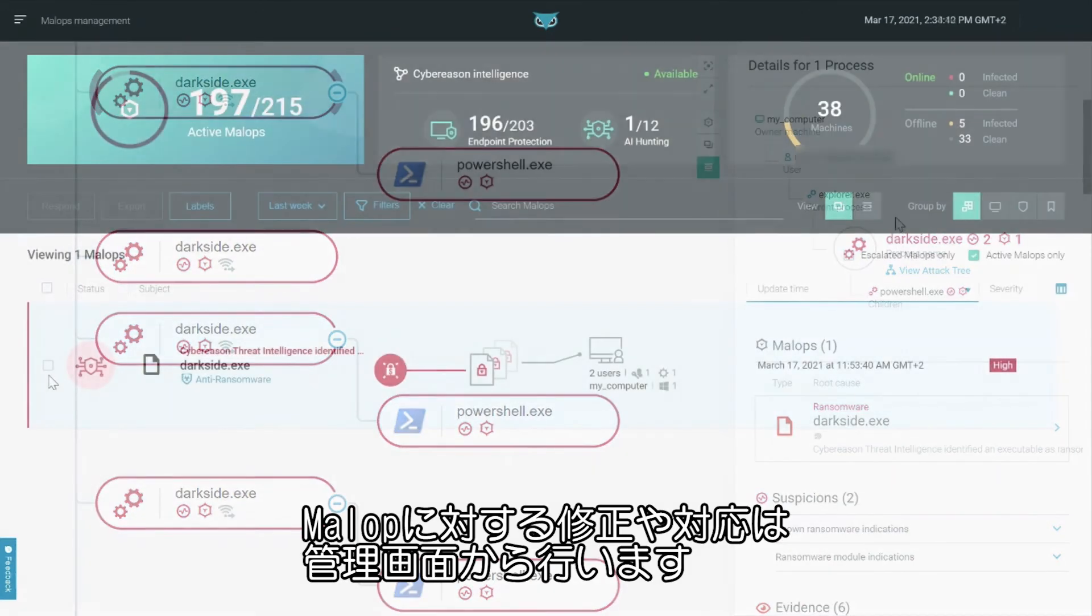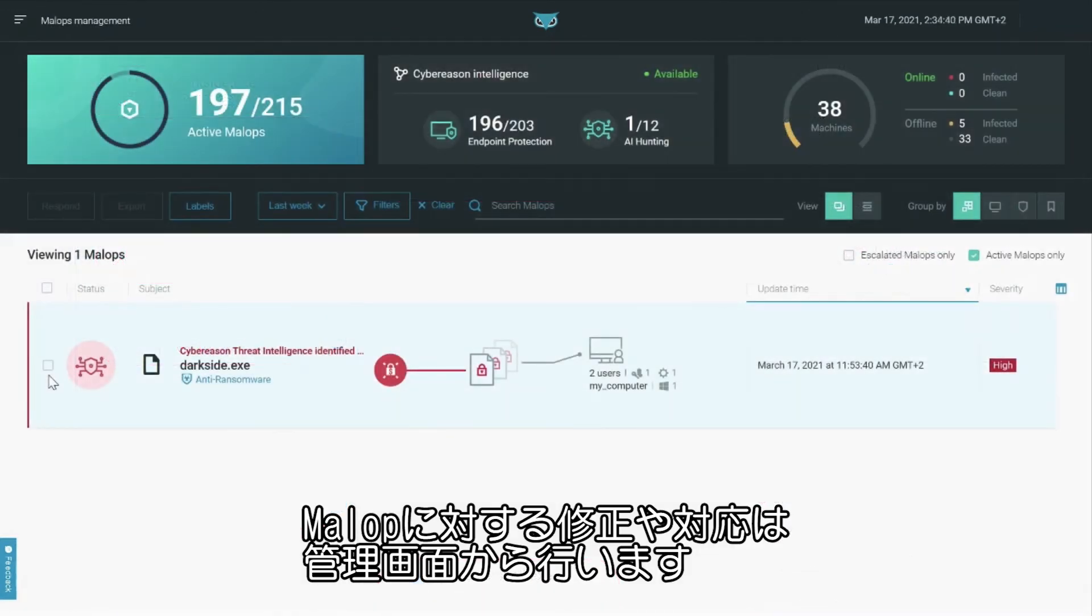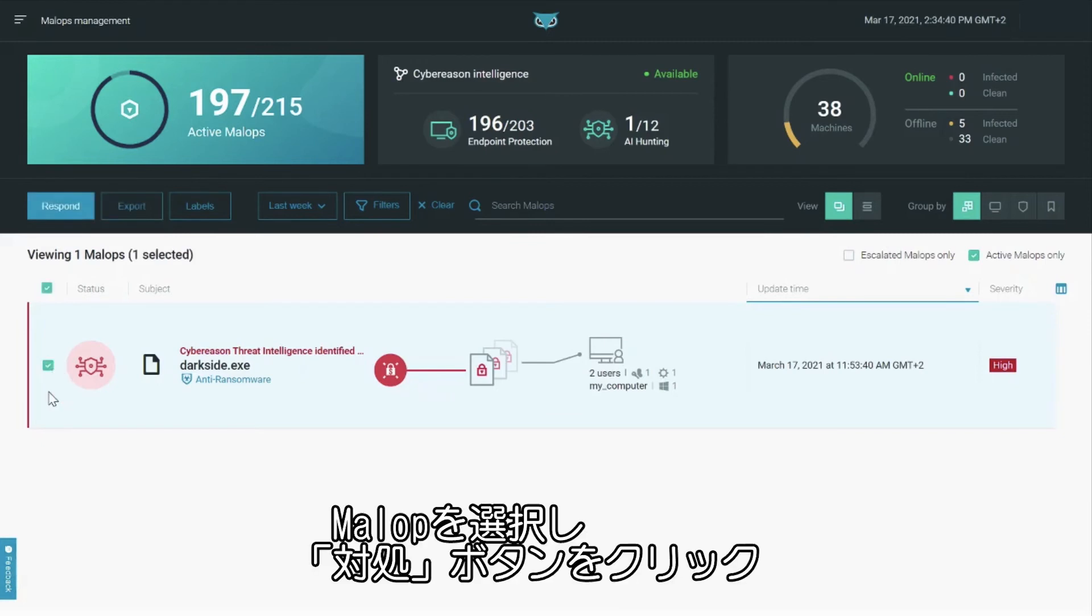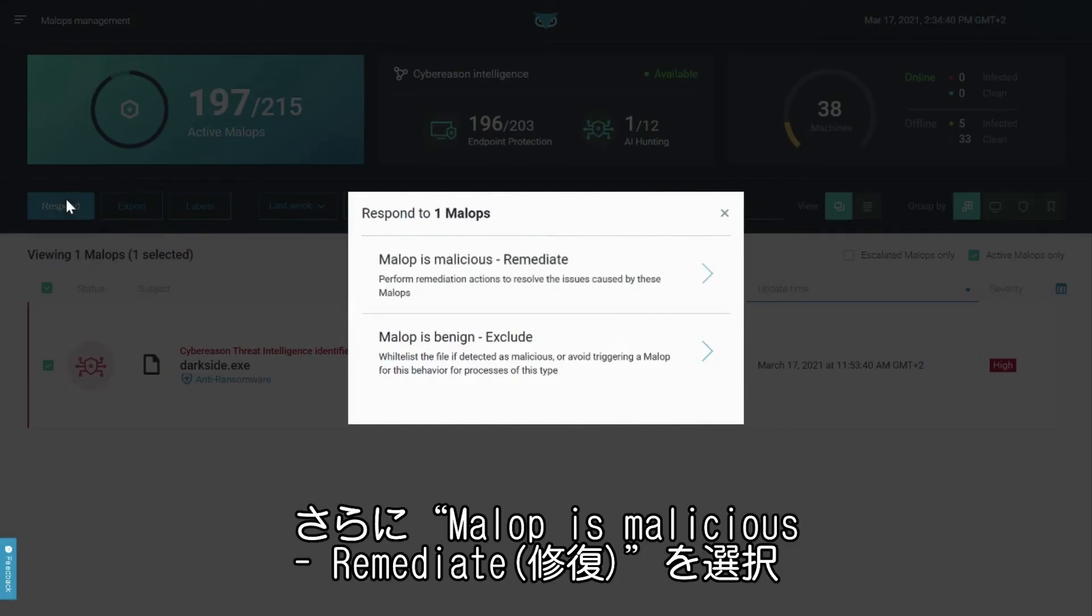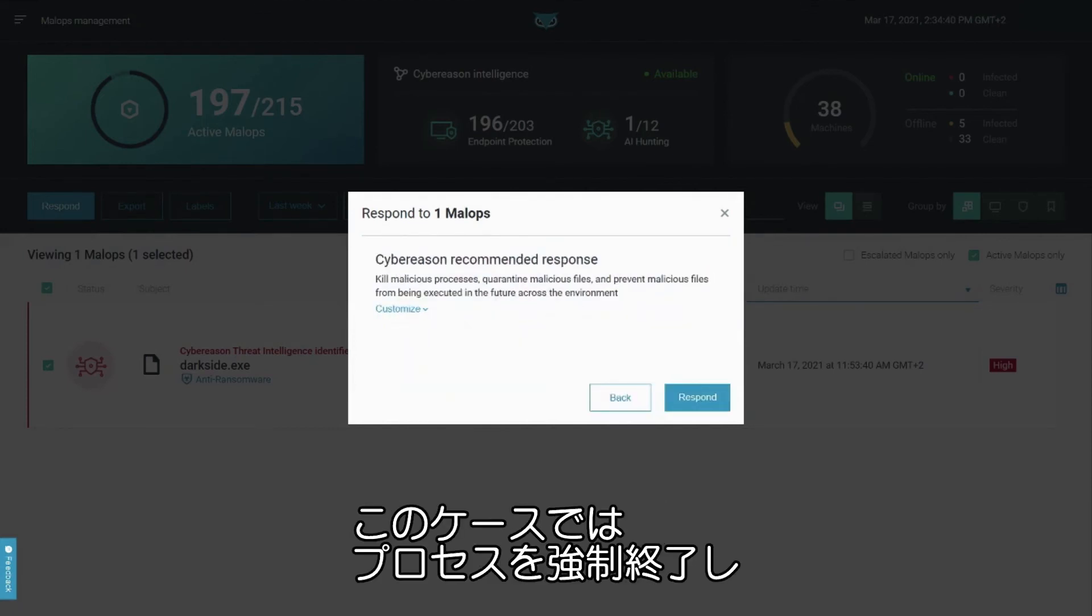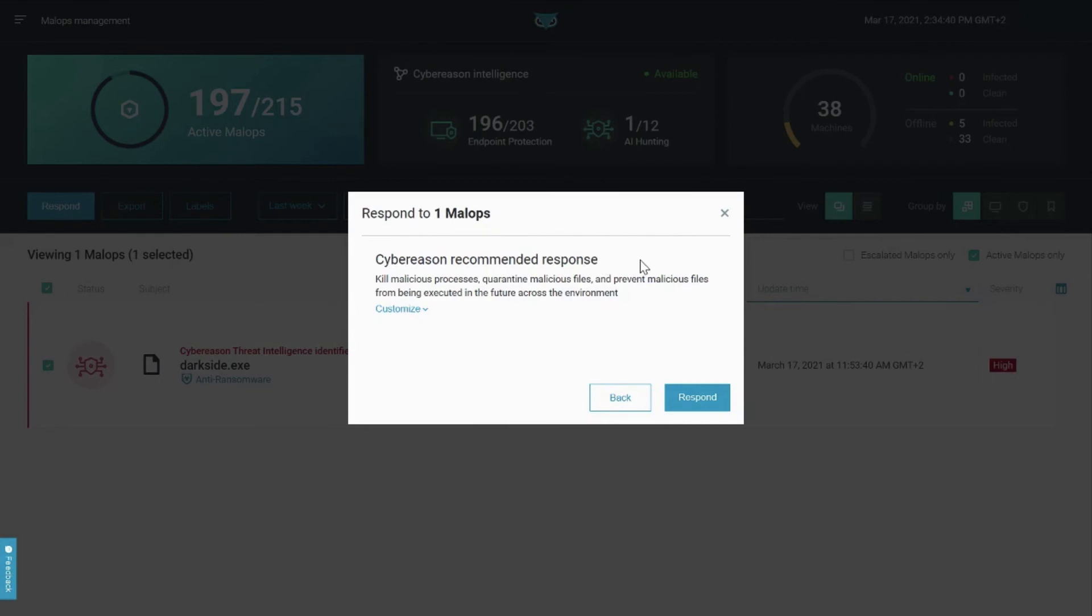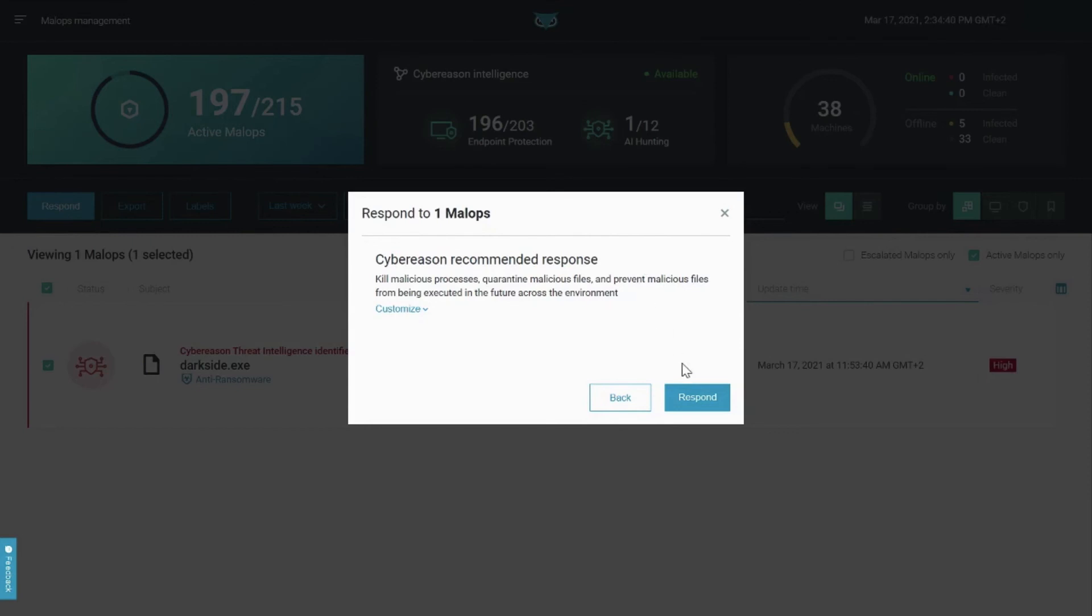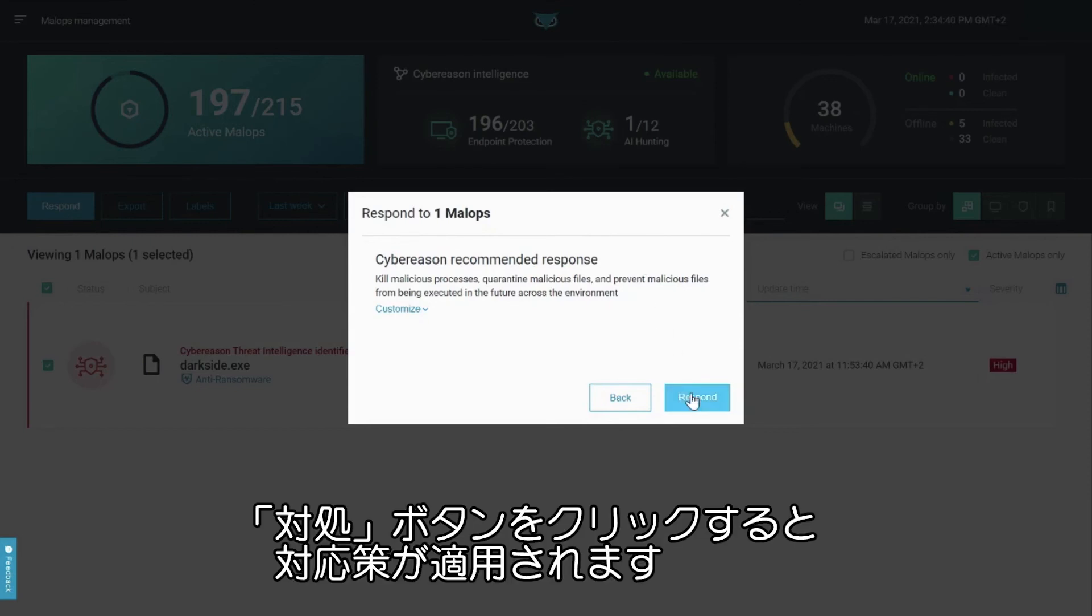You can remediate and respond to malops like this from the malops management screen. Select the malop, click respond, and then malop is malicious remediate. Here you'll see Cybereason's recommended responses, which in this case is to kill the process, quarantine the malicious files, and prevent them from being executed in the future. Click respond to apply these response options.